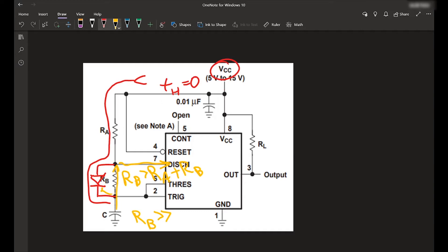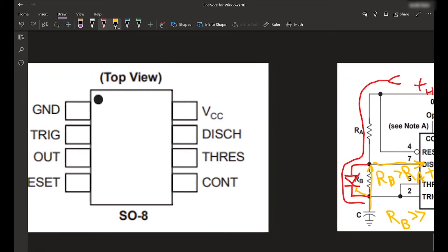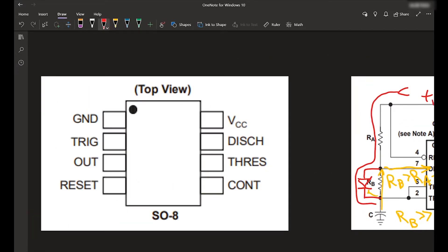So that lets us get duty cycles below 50%. What does this mean for the schematic of the actual circuit or what your breadboard will look like?